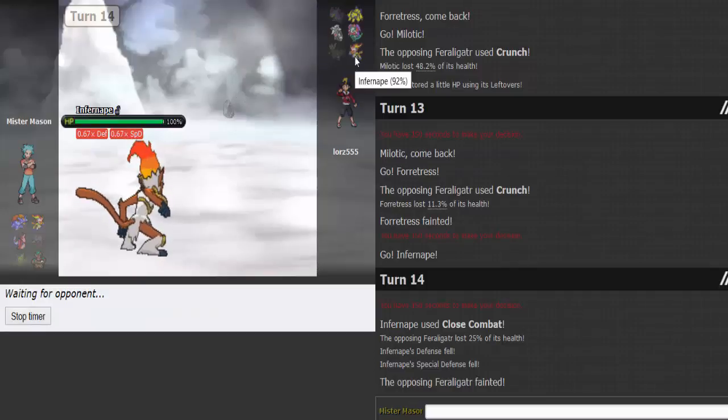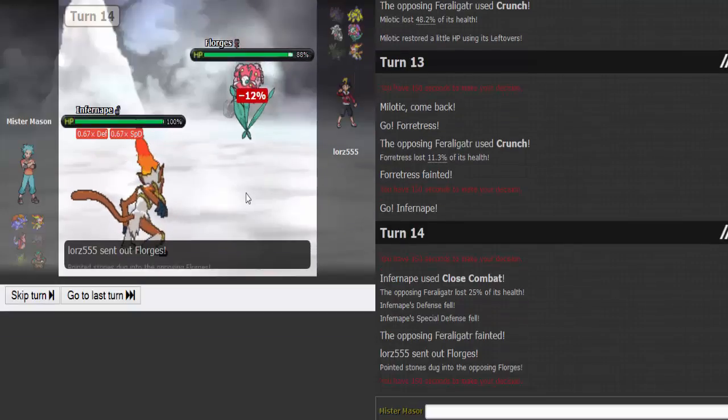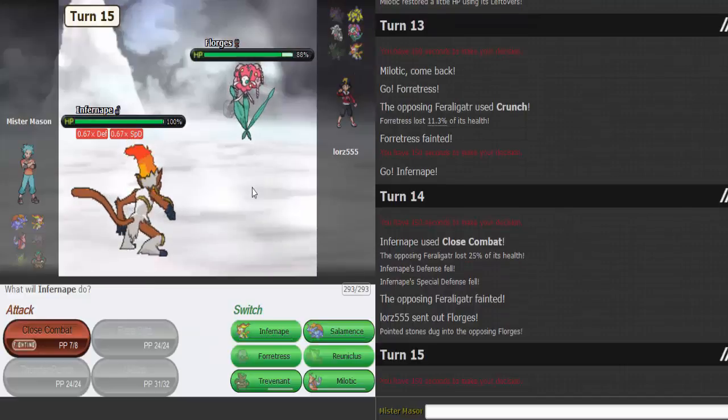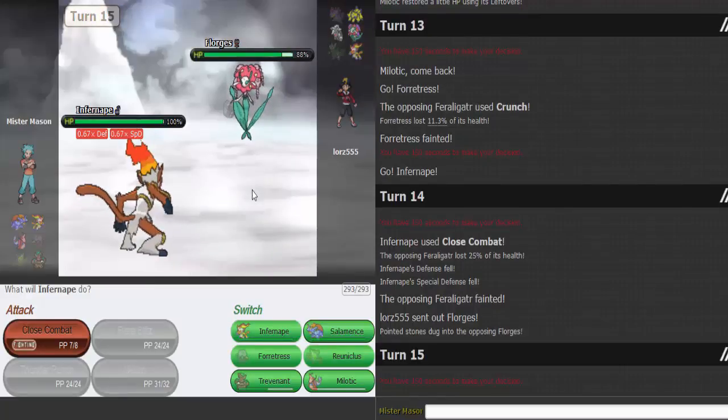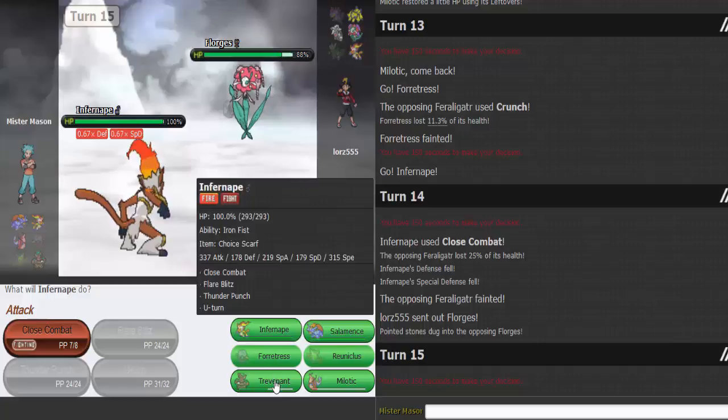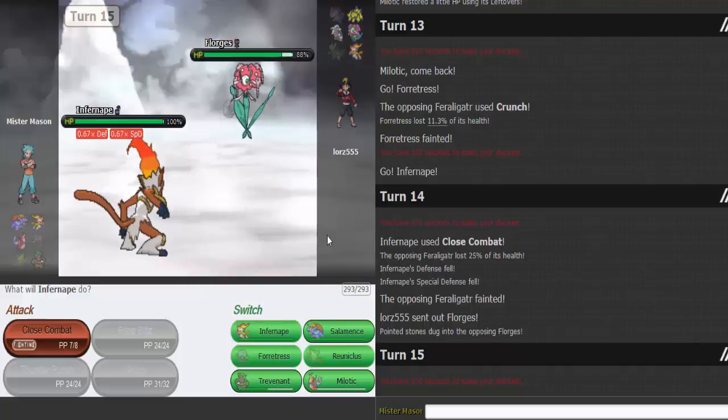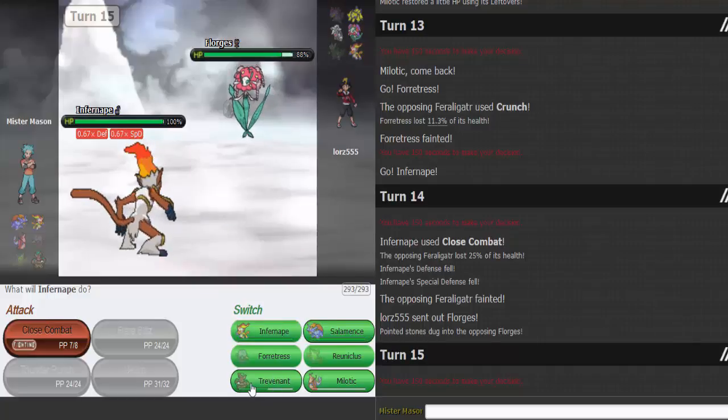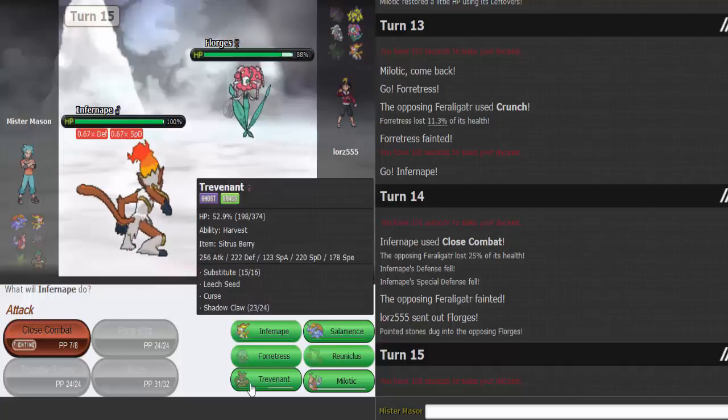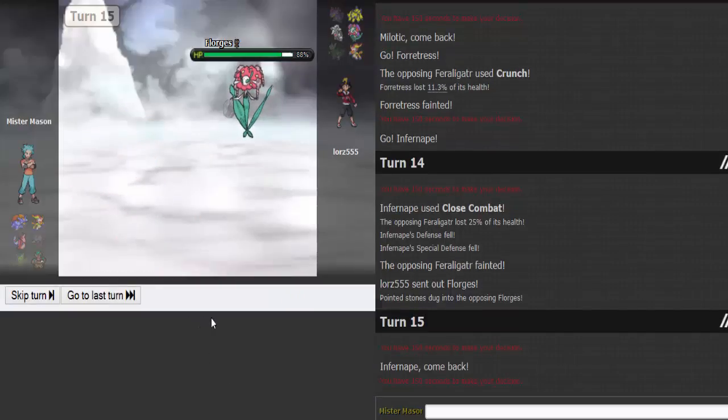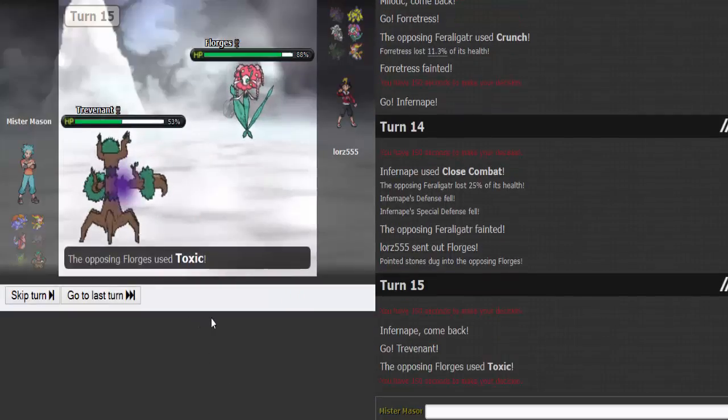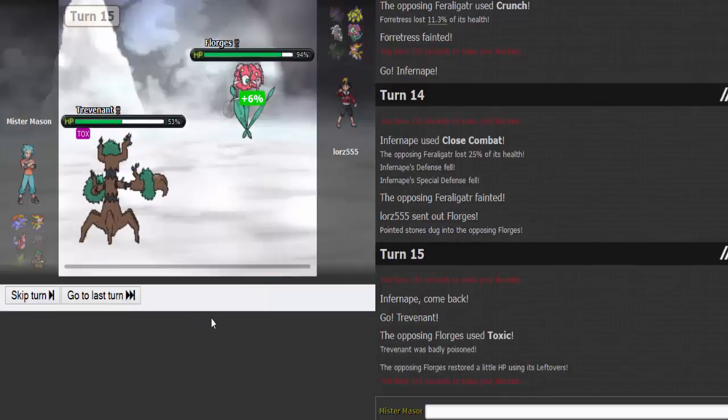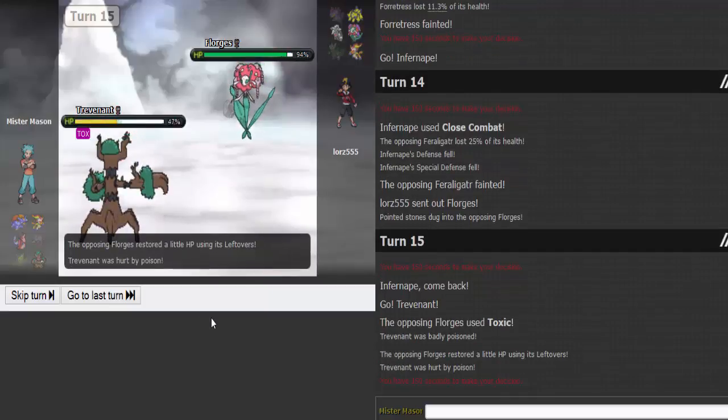I know I'm stronger, I'm faster than his Infernape. He goes into Florges. Man, what do I got for this thing? I got Trevenant. I need a safe switch in with Melodic, that's the problem.